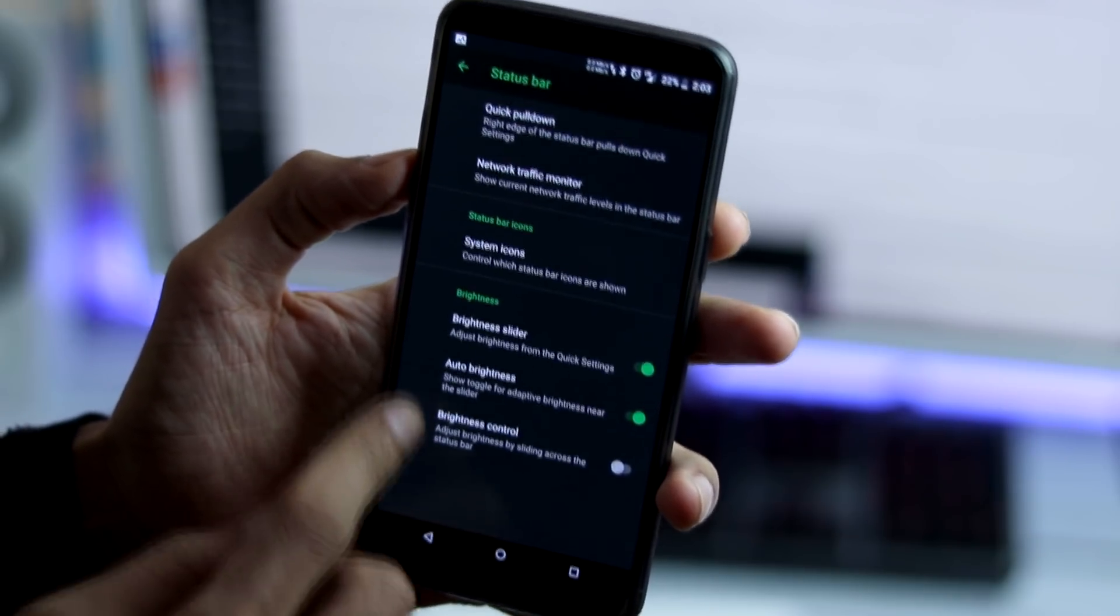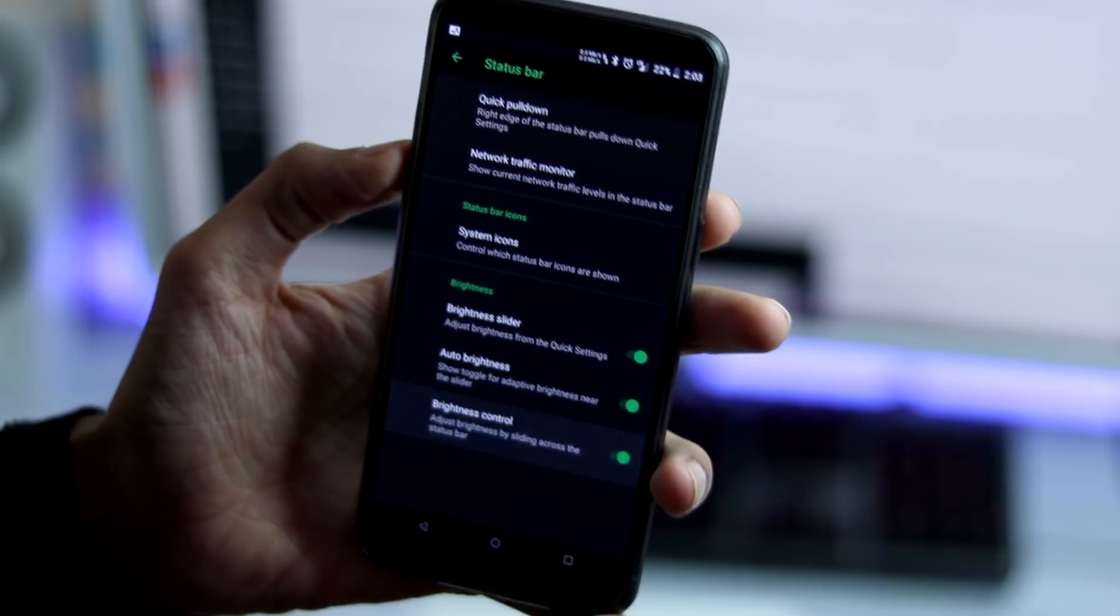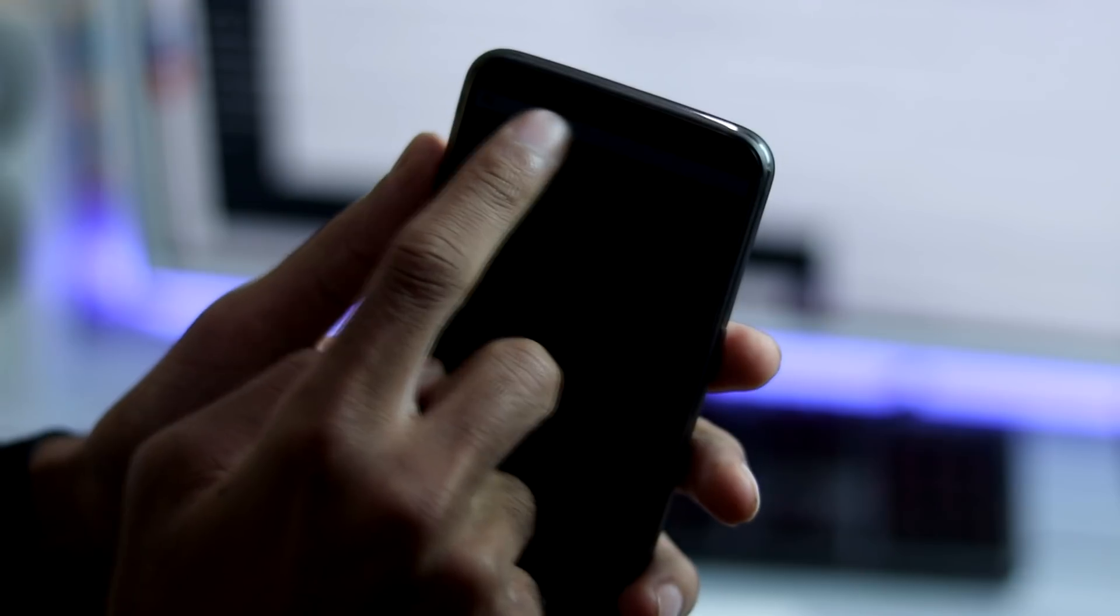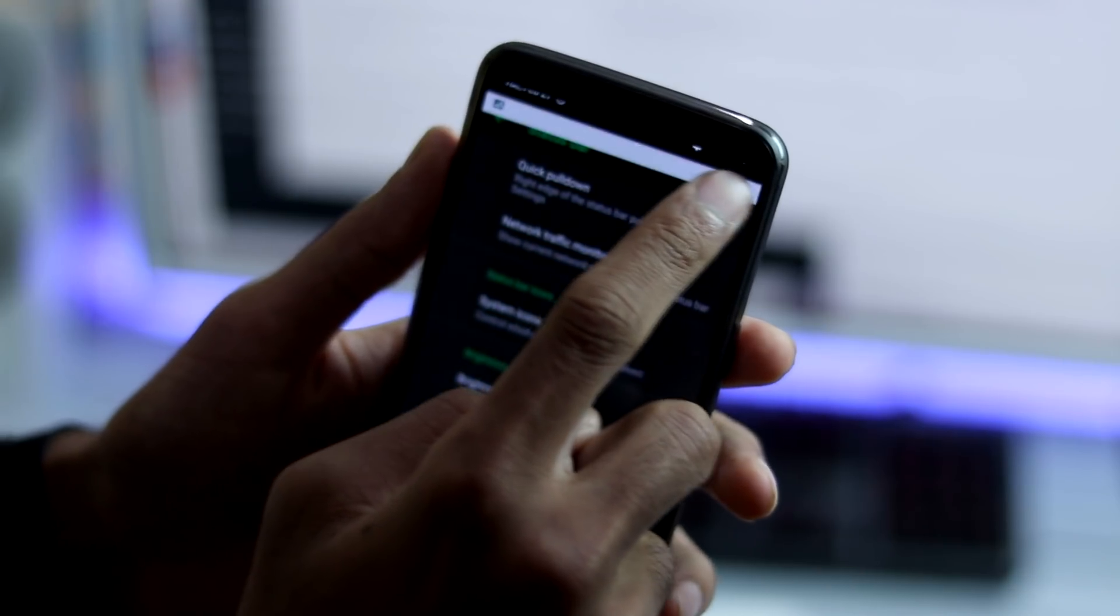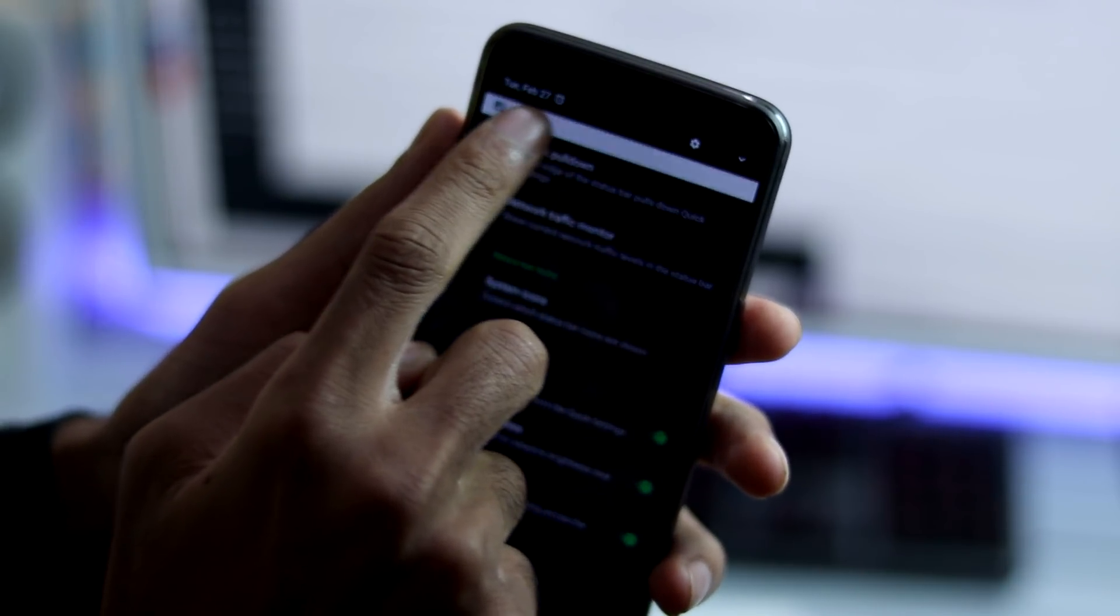Under brightness, you have adjust brightness from quick settings, auto brightness and also brightness control by sliding across the status bar.